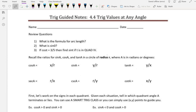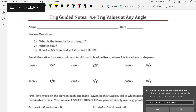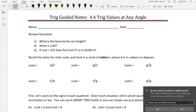Hi guys, this is Mrs. Rooker, and I'm going to have you guys pause the video and do review questions 1, 2, and 3, and then unpause the video and I will show you the answers.